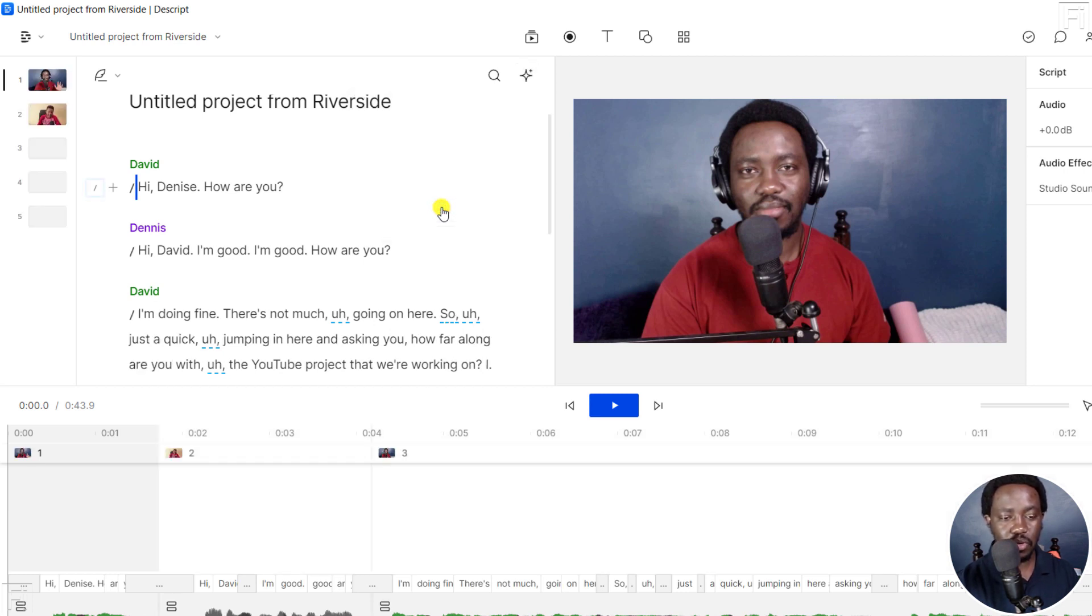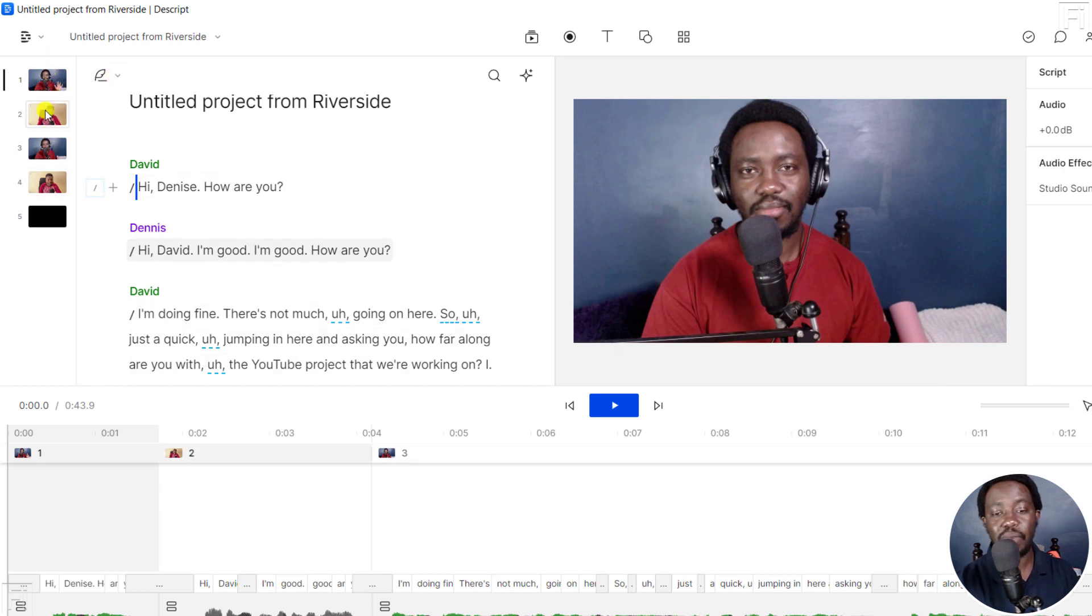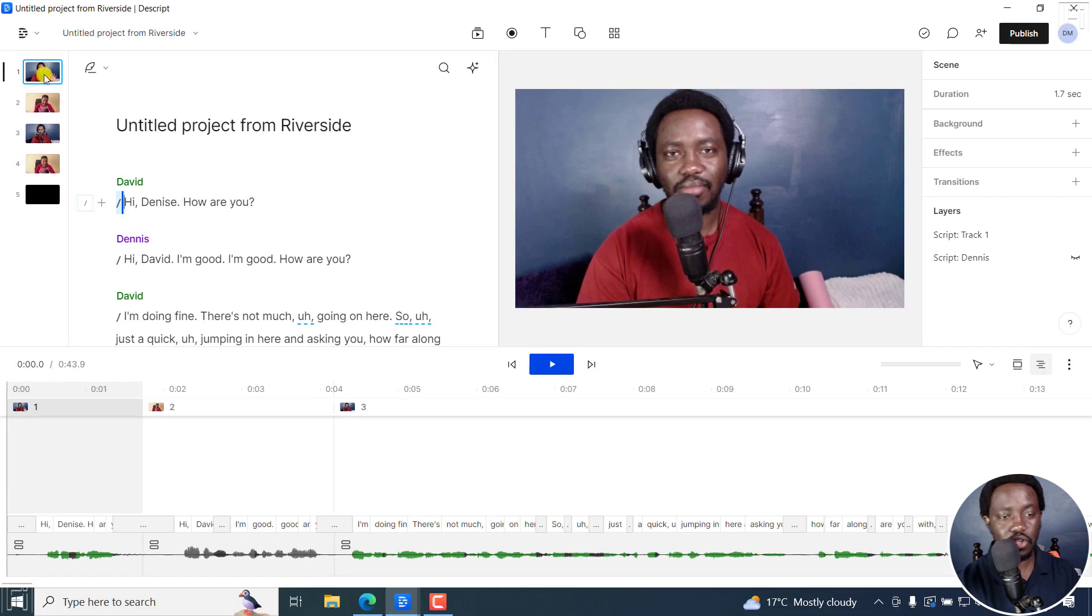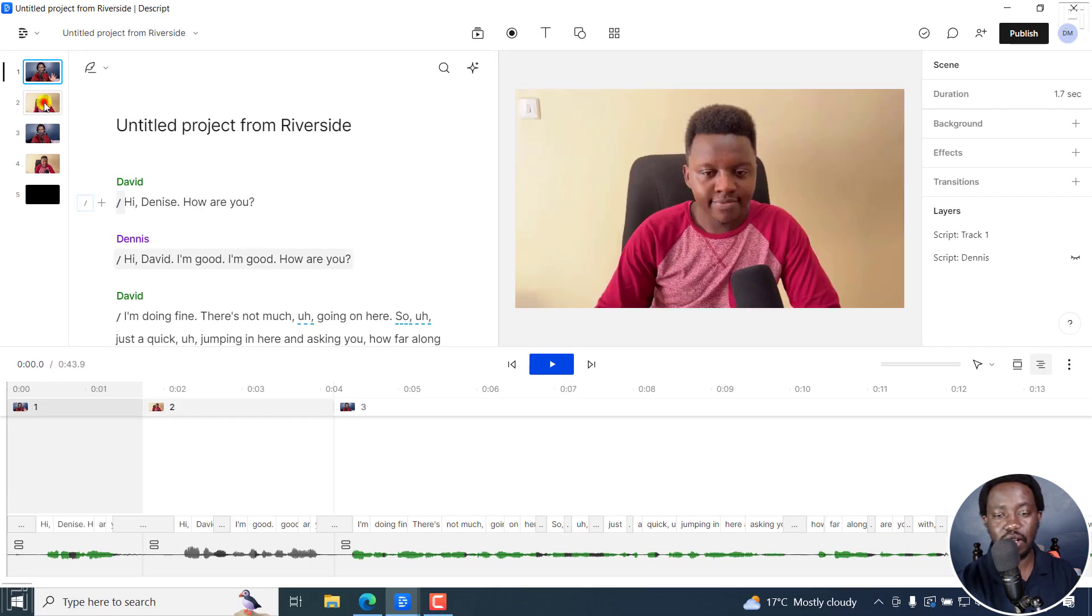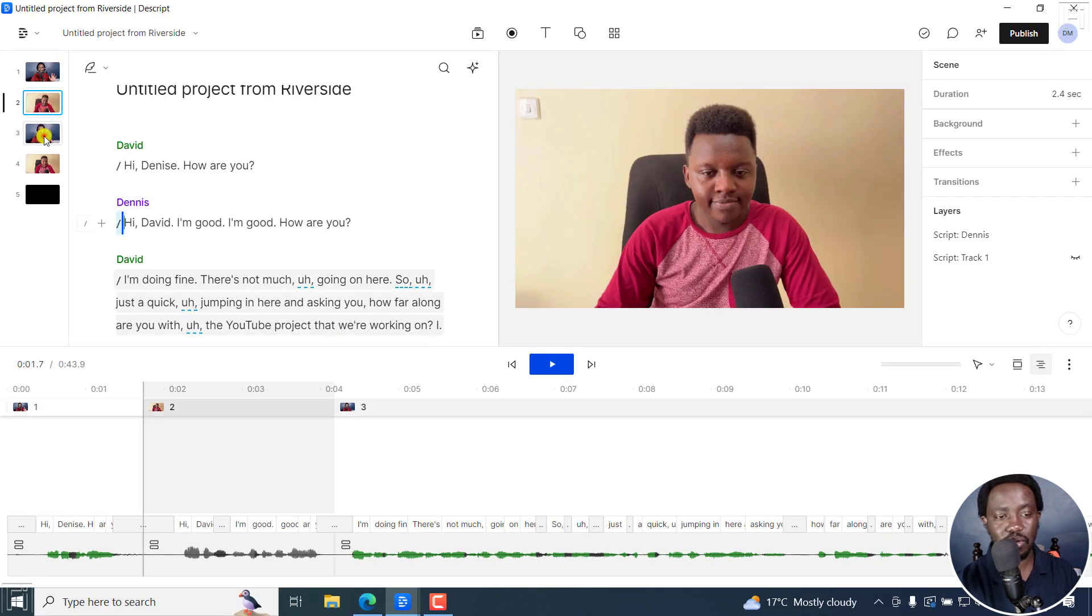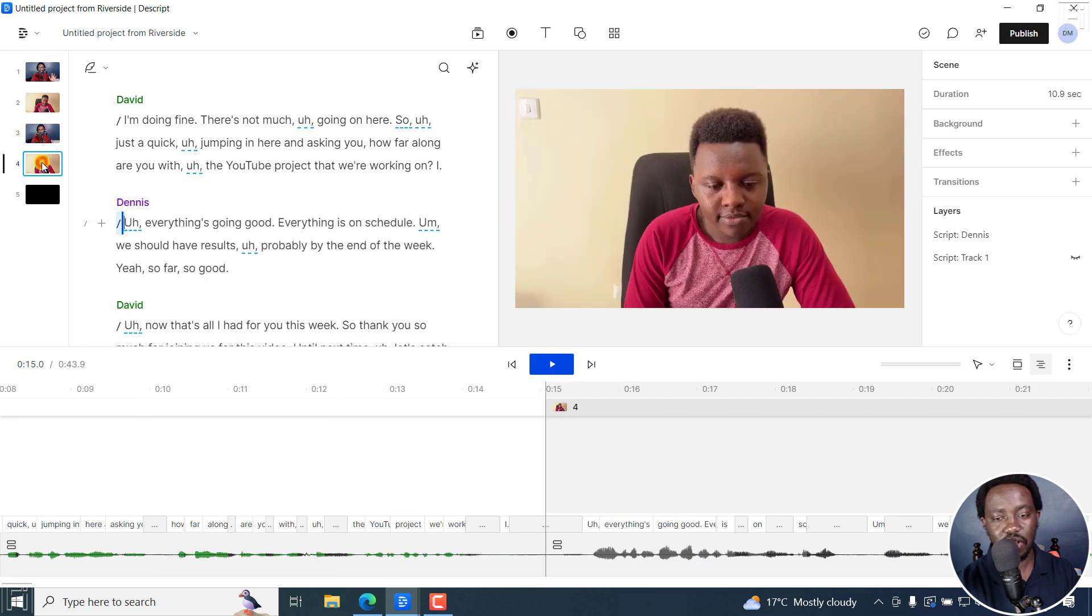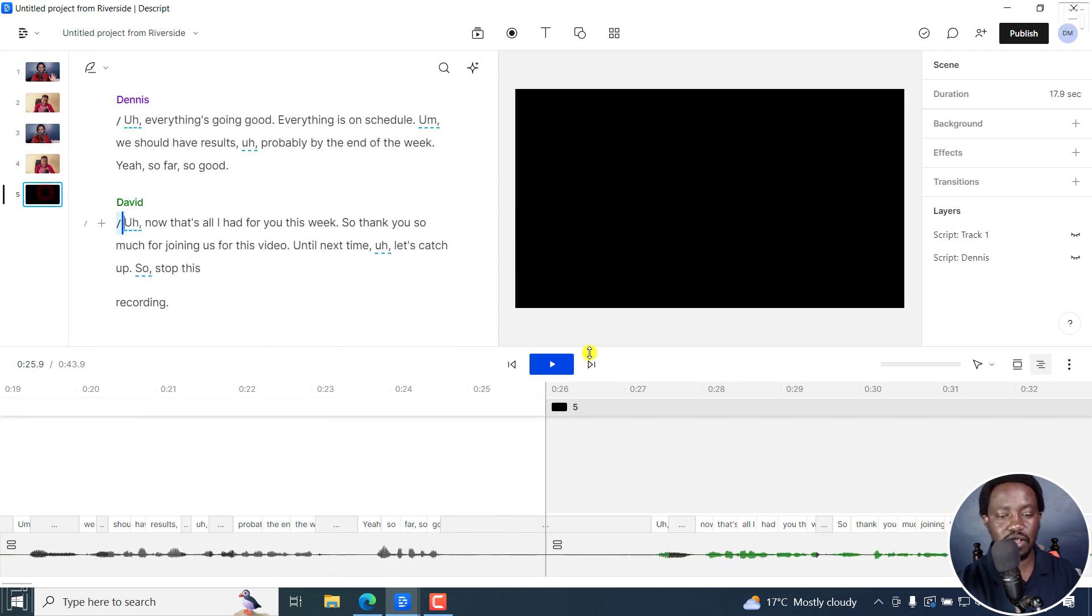And what is going to happen is that Descript is going to segment our recording here into different speakers. So I'm on scene one, Dennis is on scene two, I'm on scene three, Dennis on scene four, and then the ending scene.